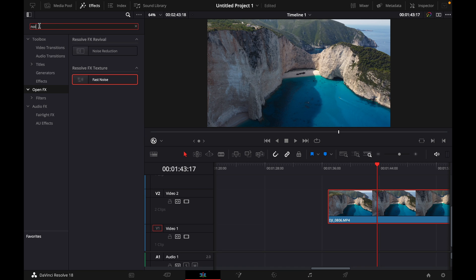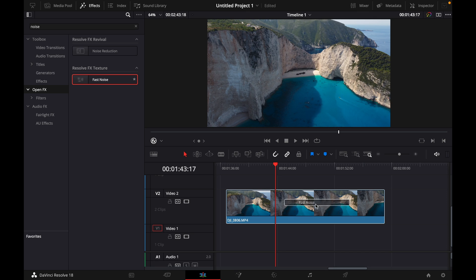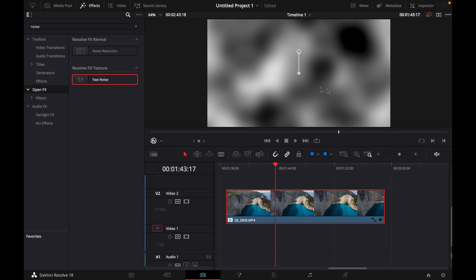until you see Fast Noise, then just drag it on top of your clip.